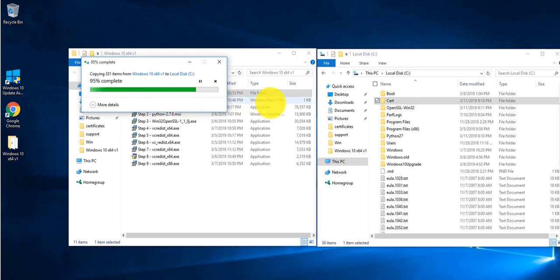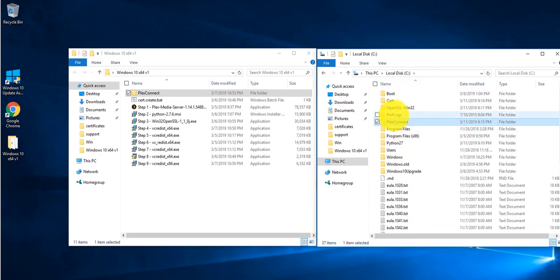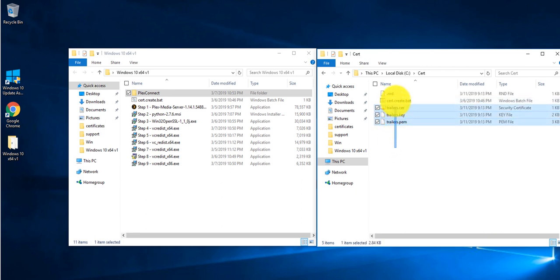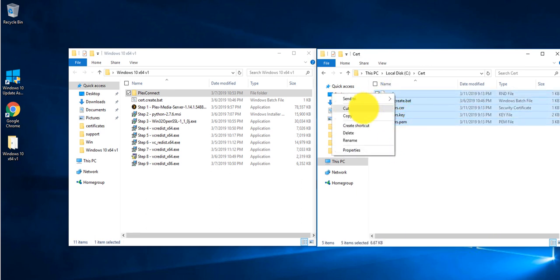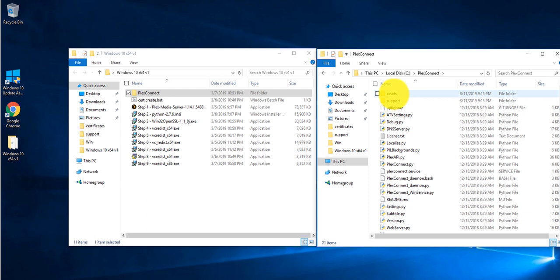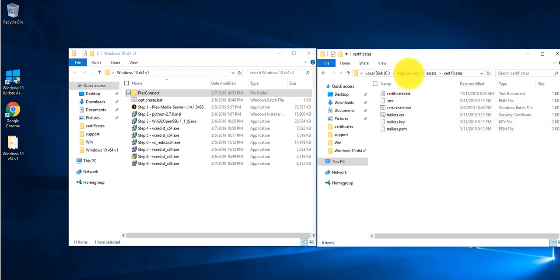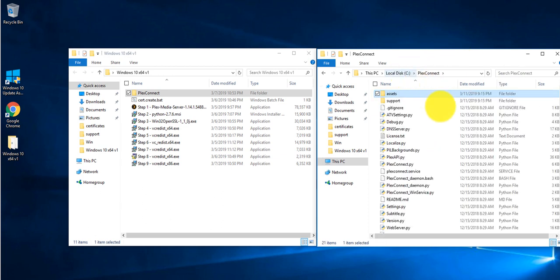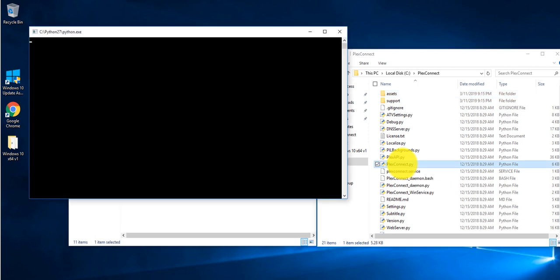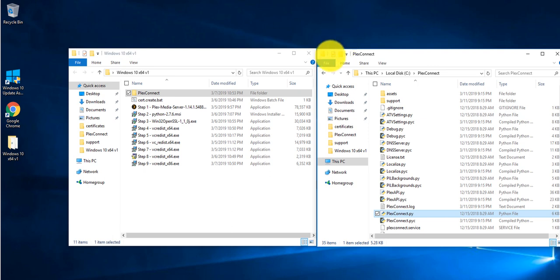Wait for that to complete. Now go back into the cert folder, select all the files, cut them, go back to the C drive, then the PlexConnect folder, then Assets, then Certificates, and paste them in. Next, go back to the PlexConnect folder and double click on plexconnect.py to start Plex Connect. You can see Plex Connect loading and it's up and running.